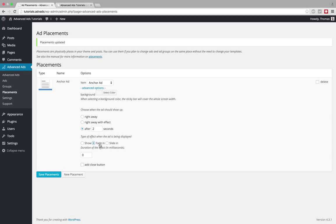By checking fade in I also need to choose how many milliseconds the effect will last. You can experiment with this. I would just choose one thousand which means the effect will happen over a period of one second.